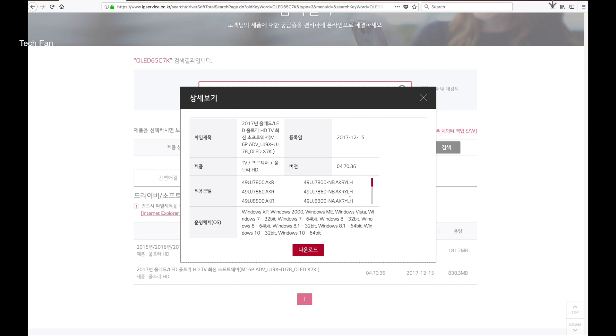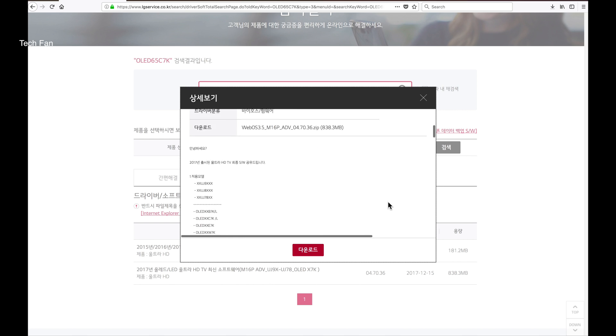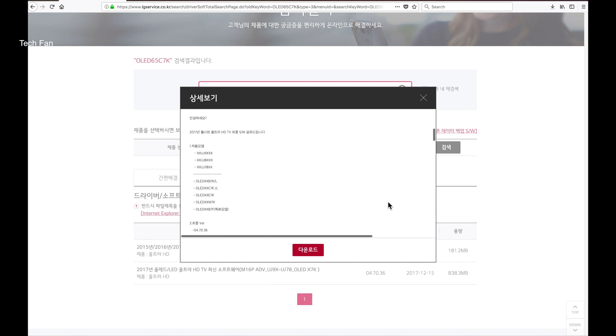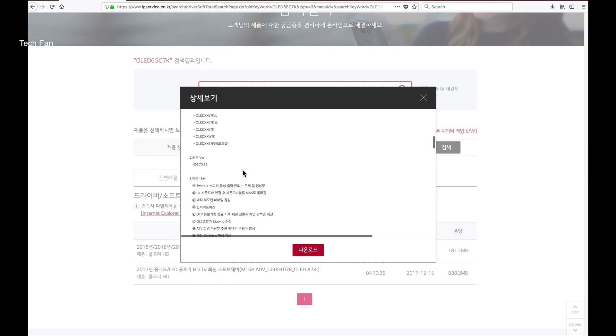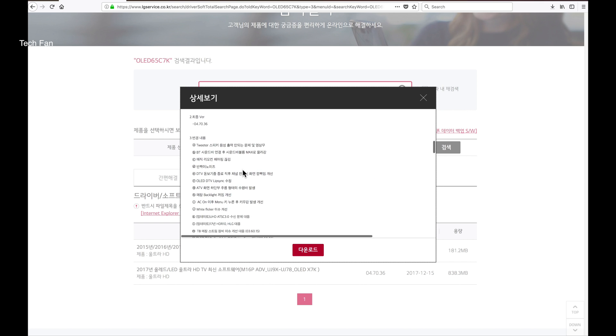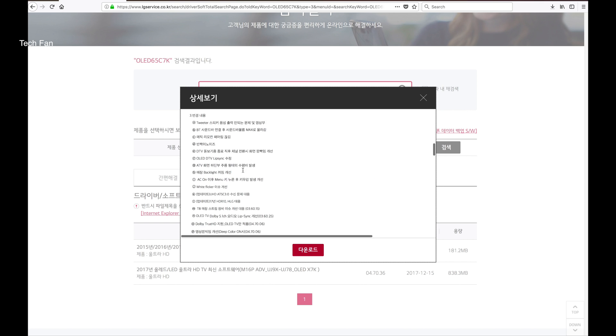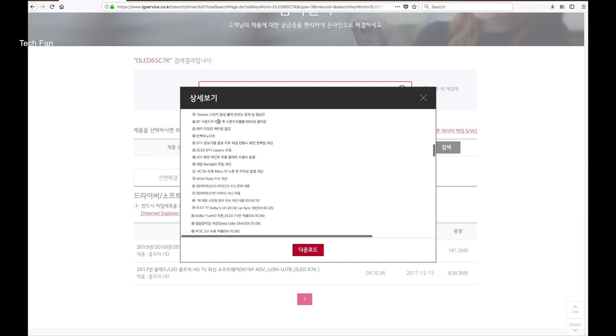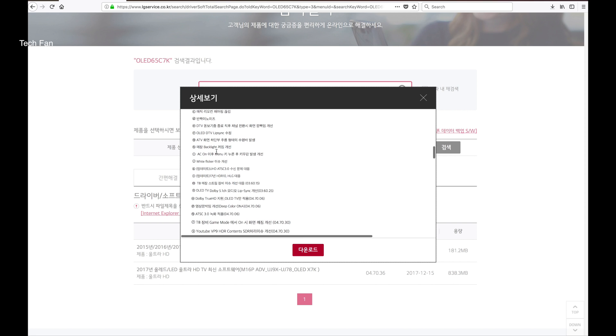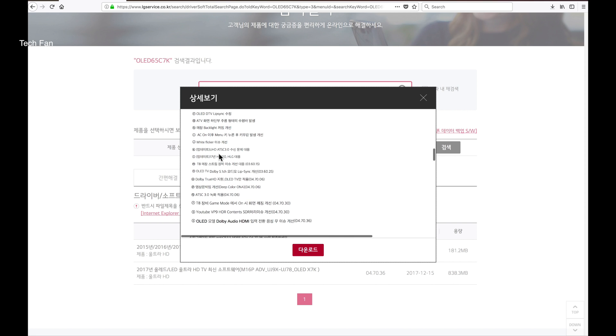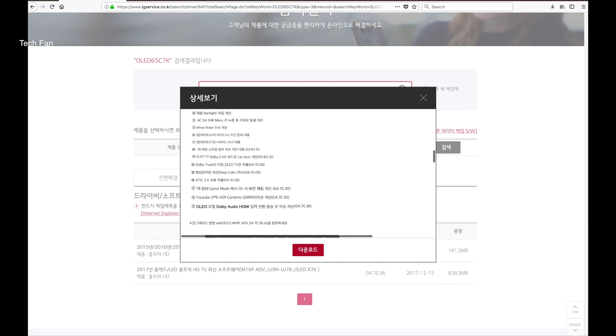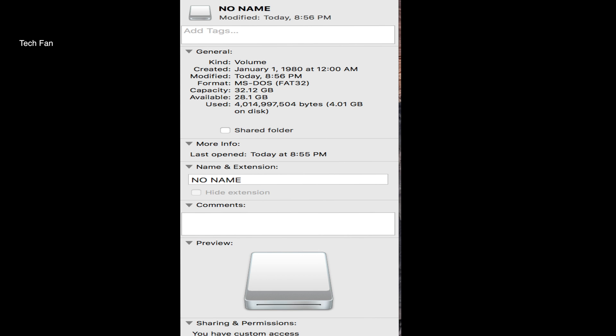One good thing about the Korean site is that if you scroll all the way down, you'll see that it lists the latest updates for the current models. This is basically the changes that were made in the software.